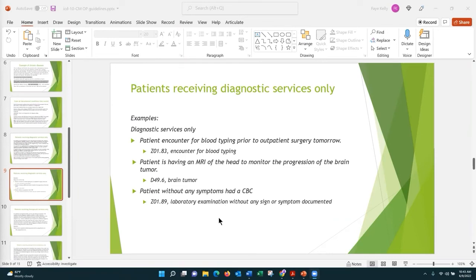For a patient who comes in with no symptoms to have a CBC, that is Z01.89 — laboratory exam without any signs or symptoms. If there were signs and symptoms, this code would not be appropriate. Instead, you would look up laboratory exam or urinalysis in the index and then code your additional diagnoses as the signs and symptoms.